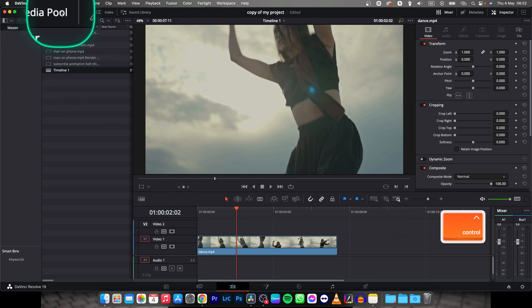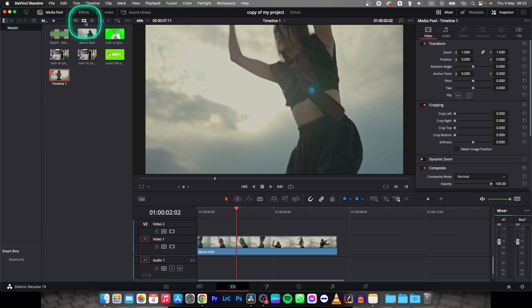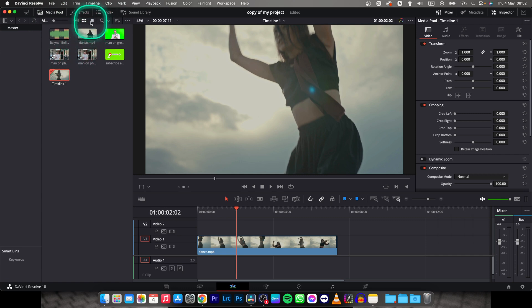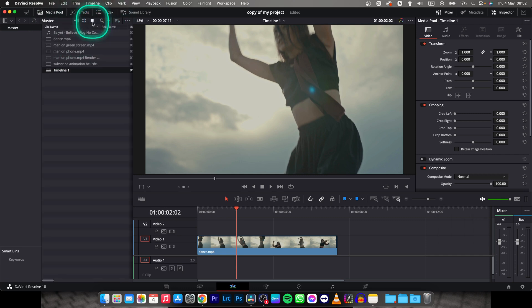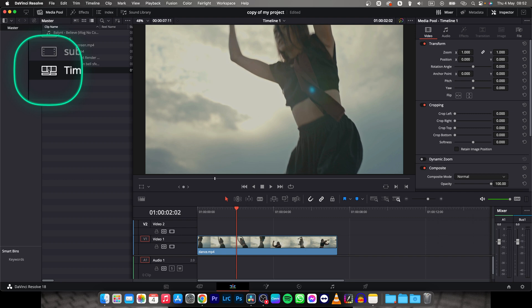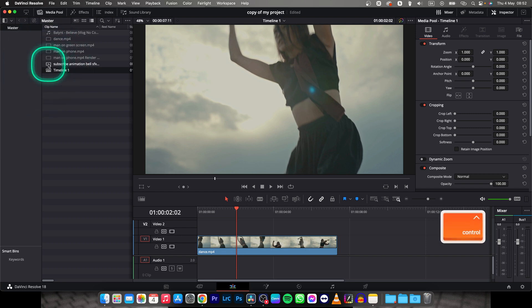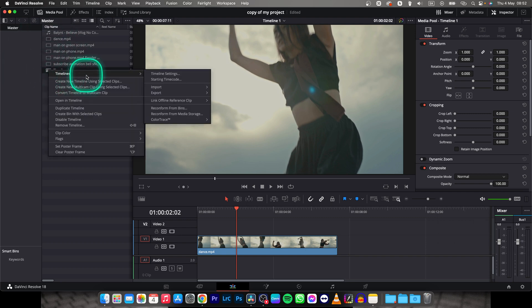In this media pool, click on this media pool if you don't see this panel. You have probably this view, you can change it to this list view so you can better see what is your timeline. Your timeline will have this icon and your videos have this icon. So right click on your timeline, go over to timelines.